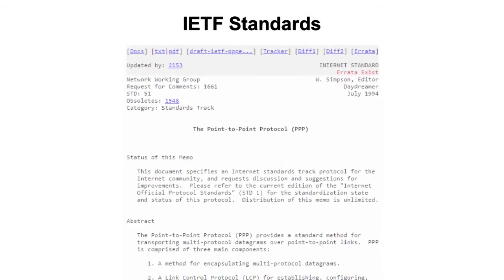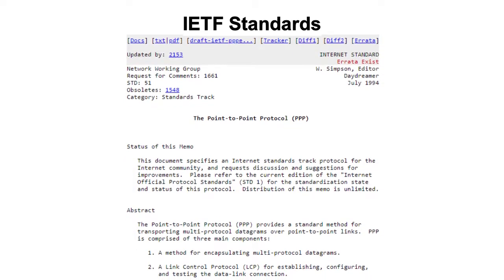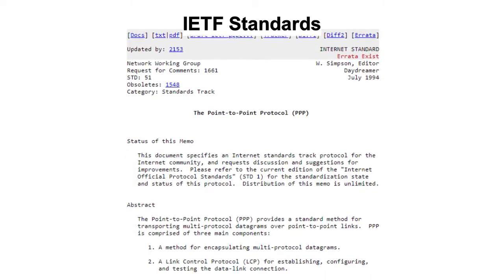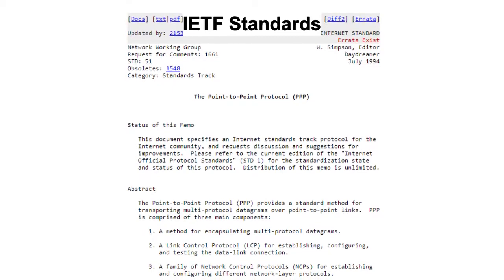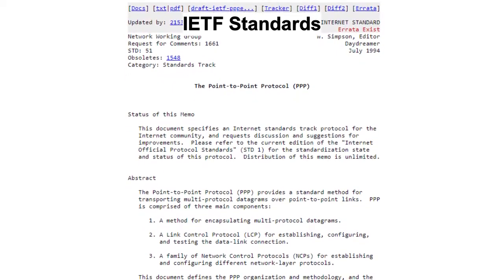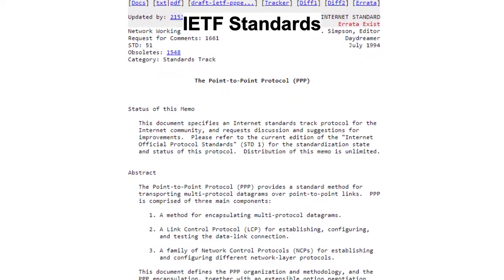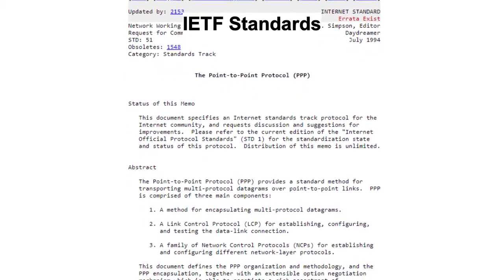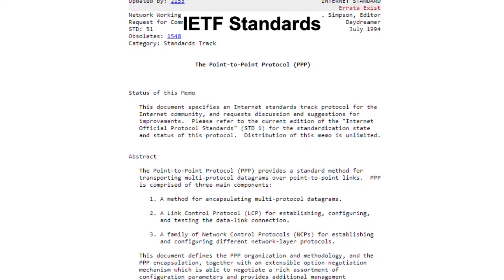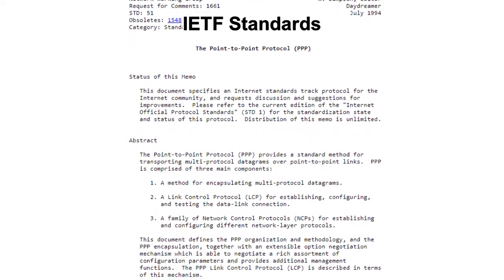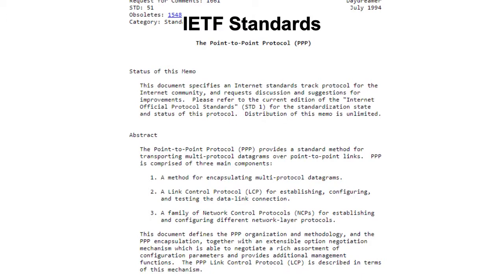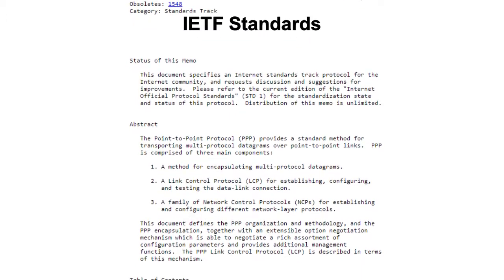Regarding IETF standards, PPP is defined in Request for Comments 1661. RFC 1547, "Requirements for an Internet Standard Point-to-Point Protocol," published in December 1993, provides historical information about the need for PPP and its development.